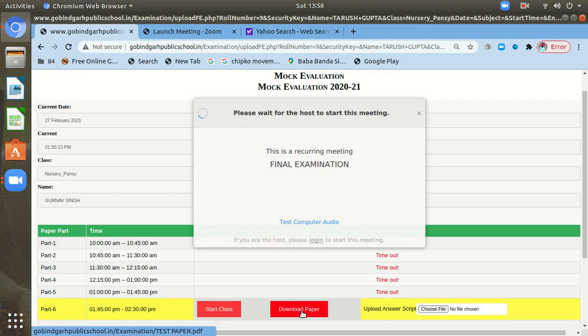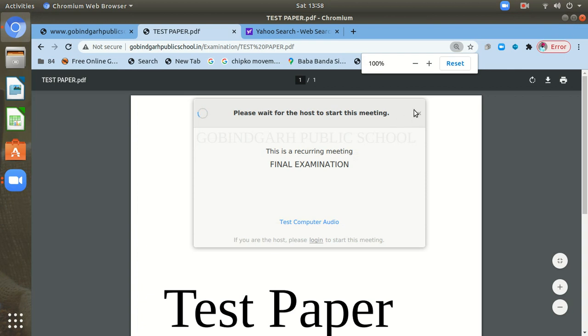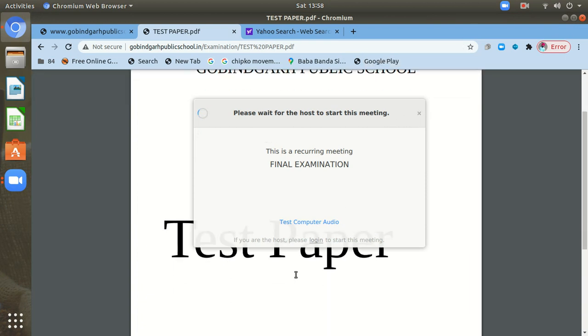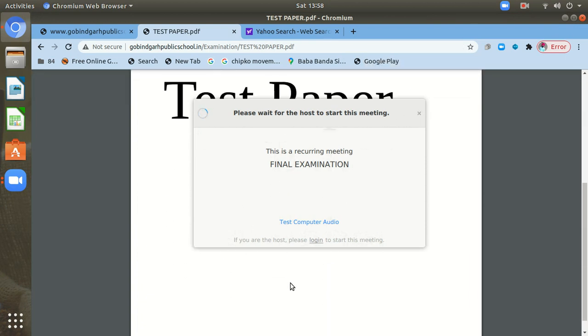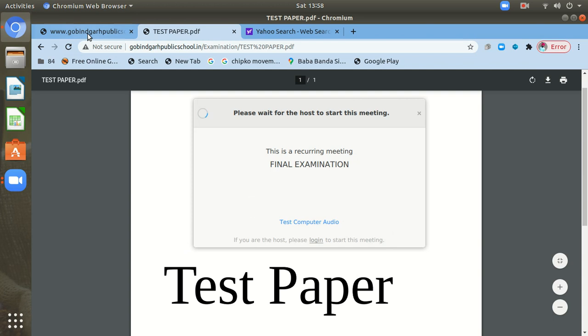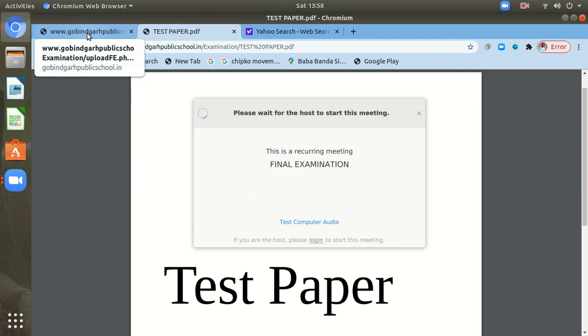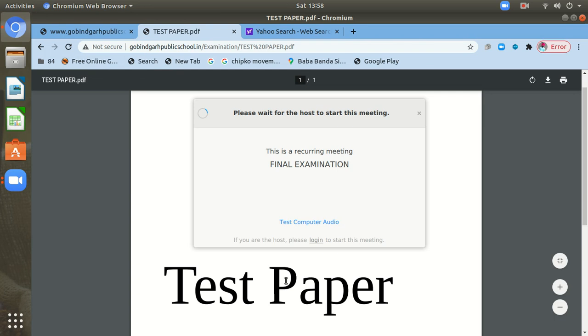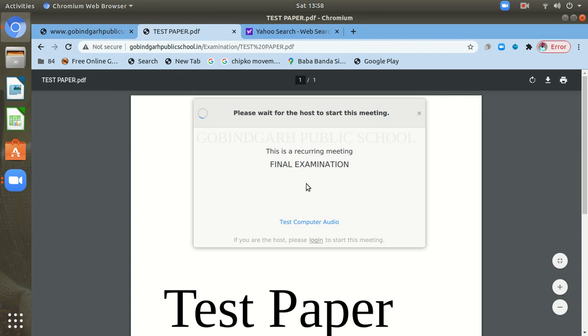And then you need to download the paper. You can click here to download the paper. Suppose this class is going on, you can download the paper, and you will attempt this paper within the time. After attempting, you need to make its PDFs. You have experience how to make the PDFs. You have already made the PDFs of your answer scripts during your September assessment and December assessment. You have good experience on that. And we will send you a video for making the PDFs also, how can you make the PDFs, how can you scan your answer scripts. Another tutorial we will tell you.